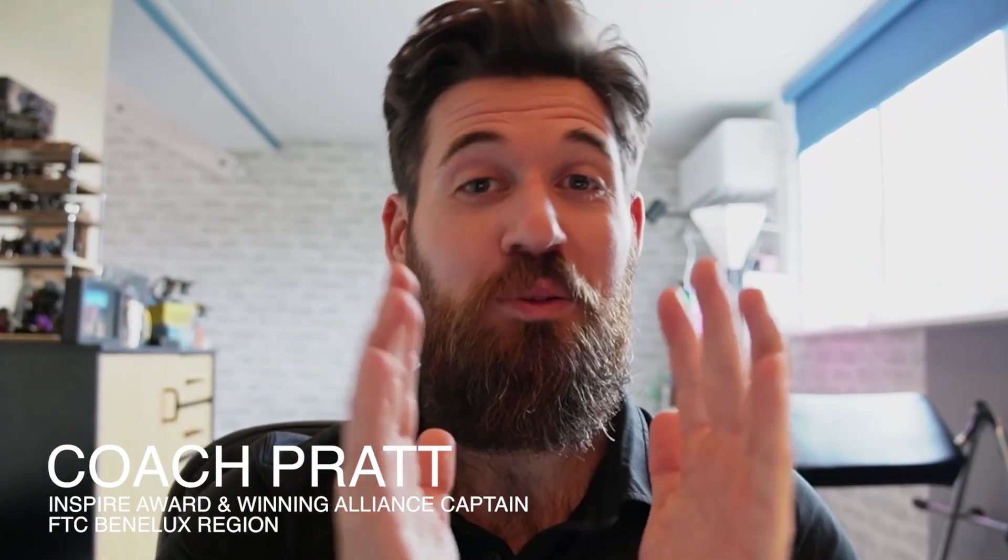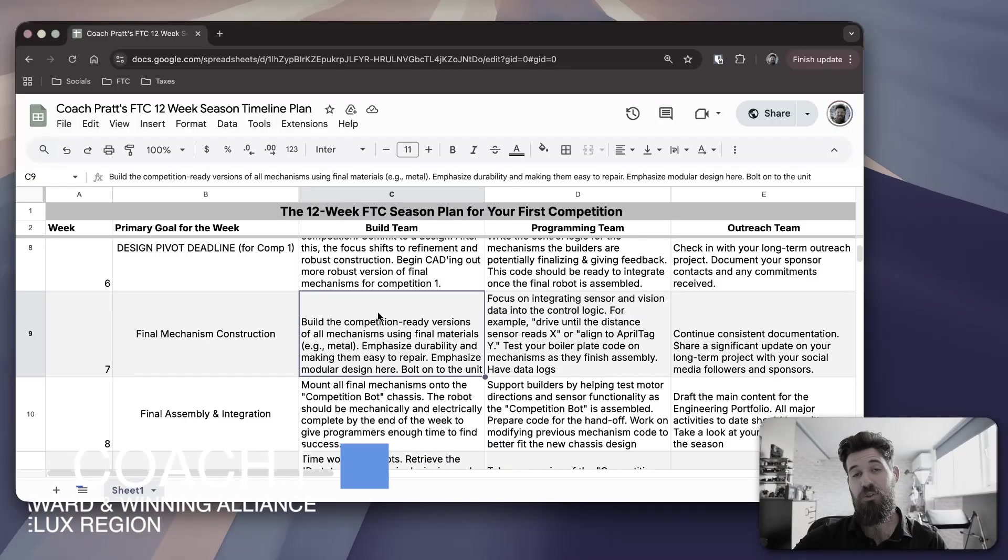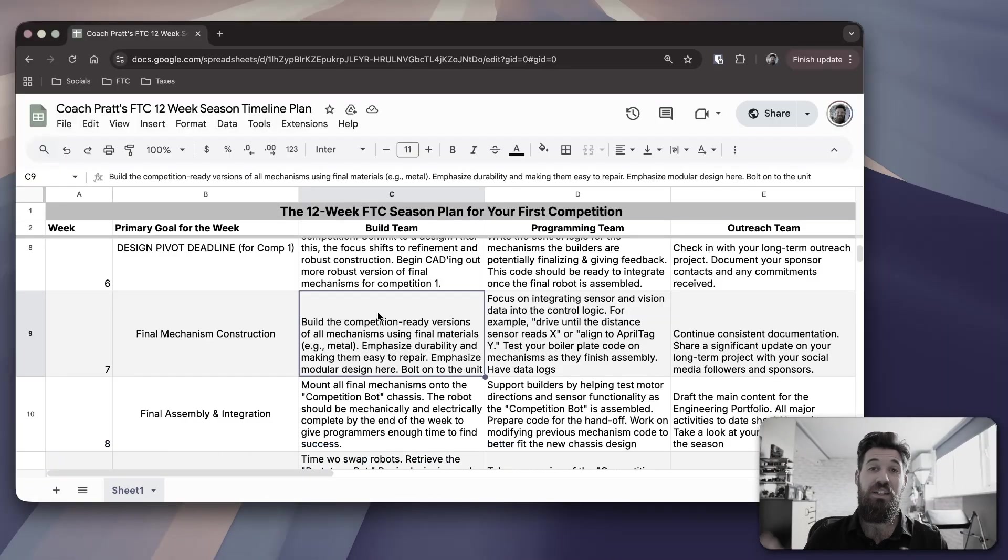We're at the top of week 7 in the FTC decode season, and it's time to start getting serious about building the first competition-ready robot. Keep it simple, stupid. Keep it easy to maintain. I'm Coach Pratt, and I've been teaching robotics and STEM for over a decade now. And I've coached FTC teams to national championship wins in our region.